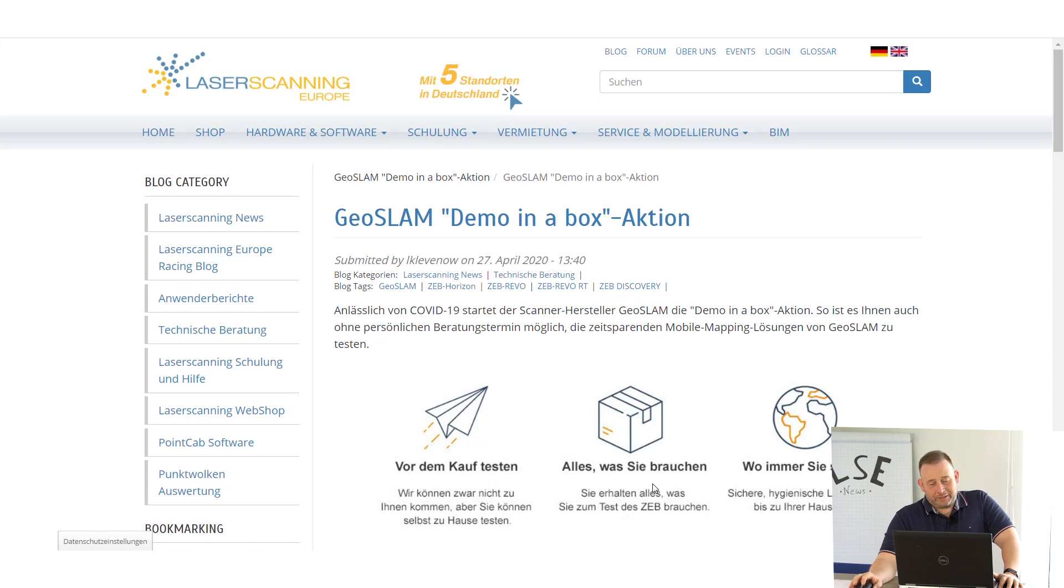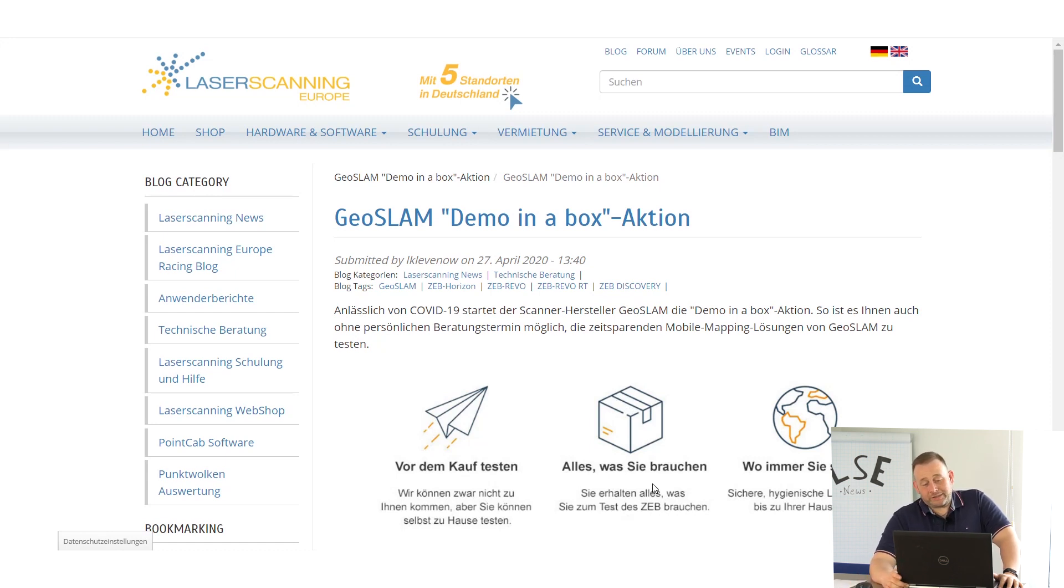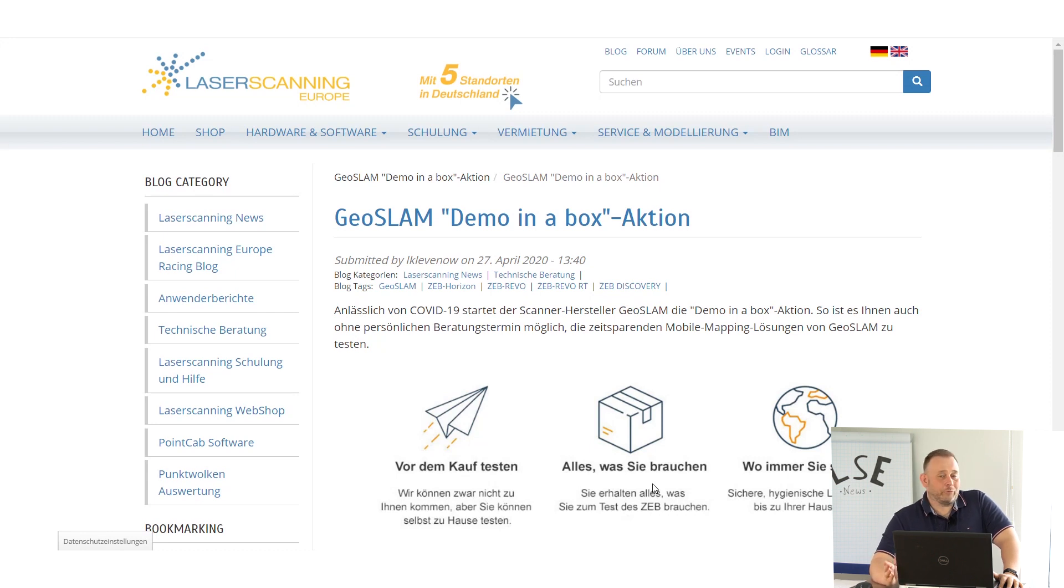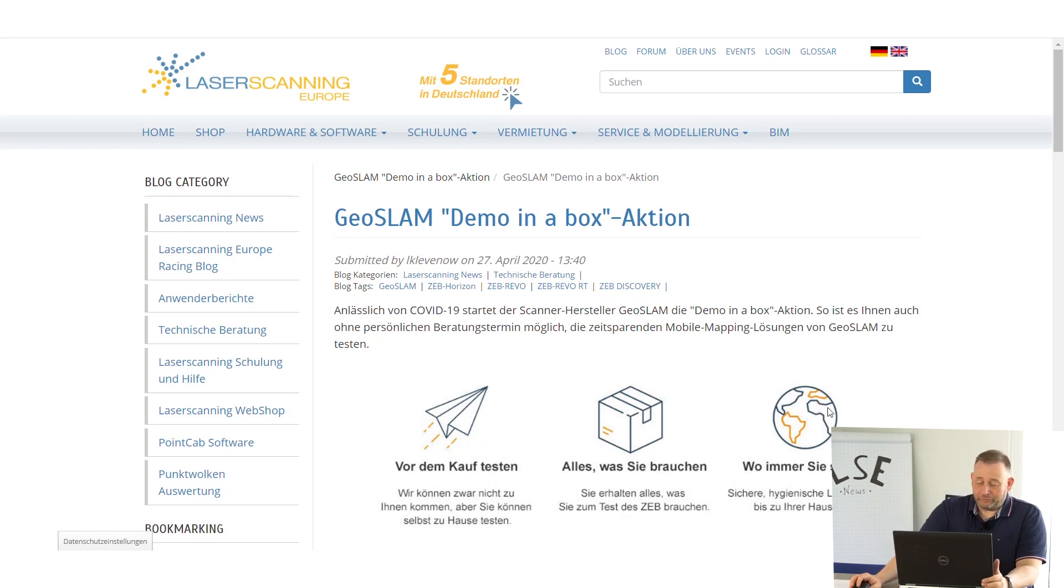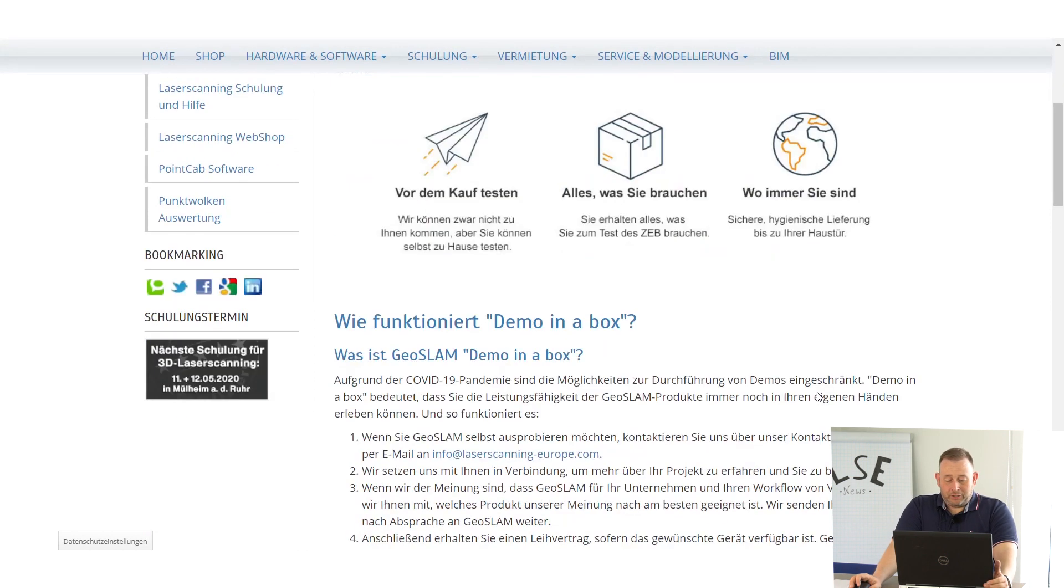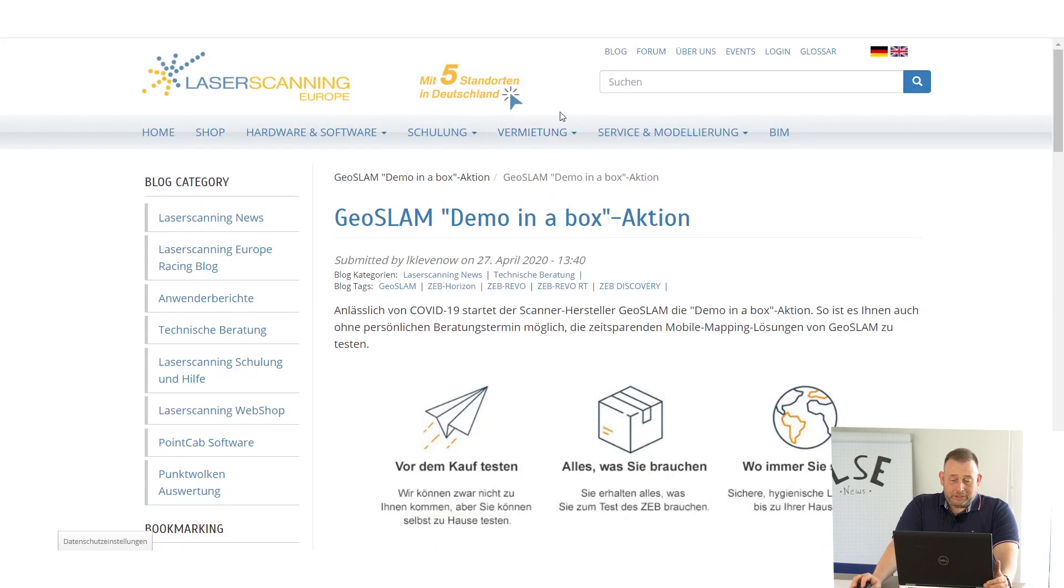GeoSLAM sends you a box with the GeoSLAM system, and the local dealer or the local salesman from GeoSLAM will assist you and you can do your demo on your own. This option is a worldwide option for customers in the whole world.